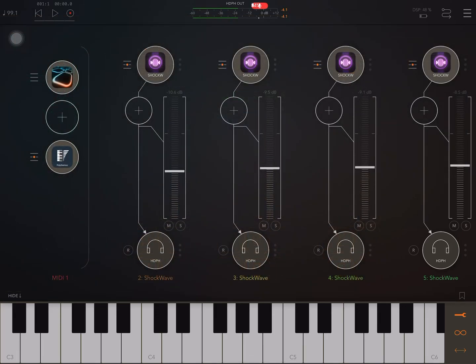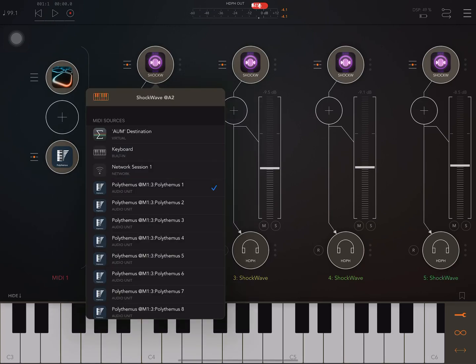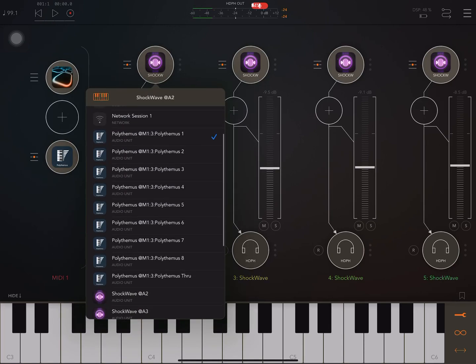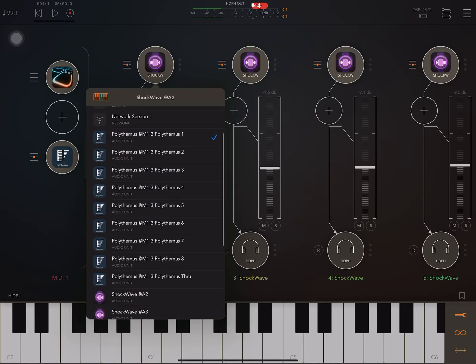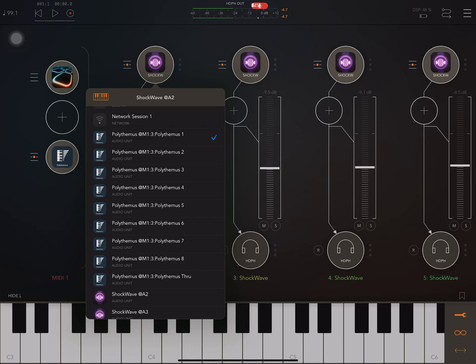In Shockwave, you can see here, Shockwave is receiving notes from Polythemus. And this is the first instance of Shockwave.